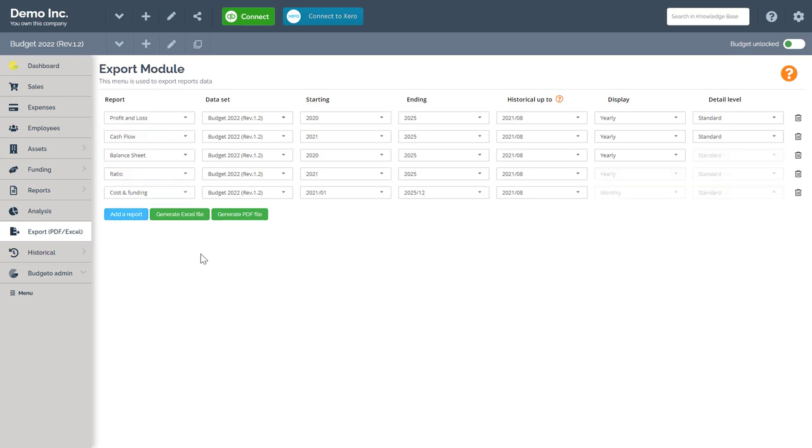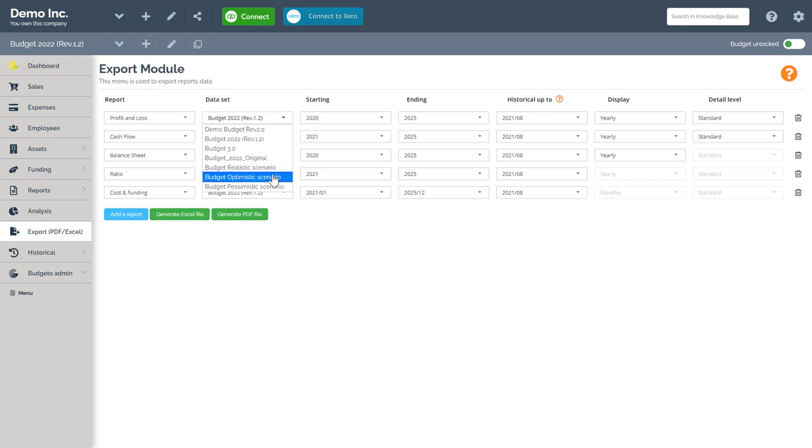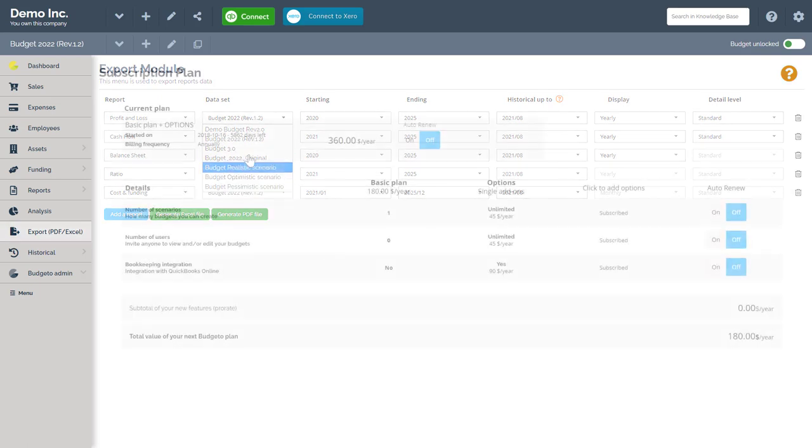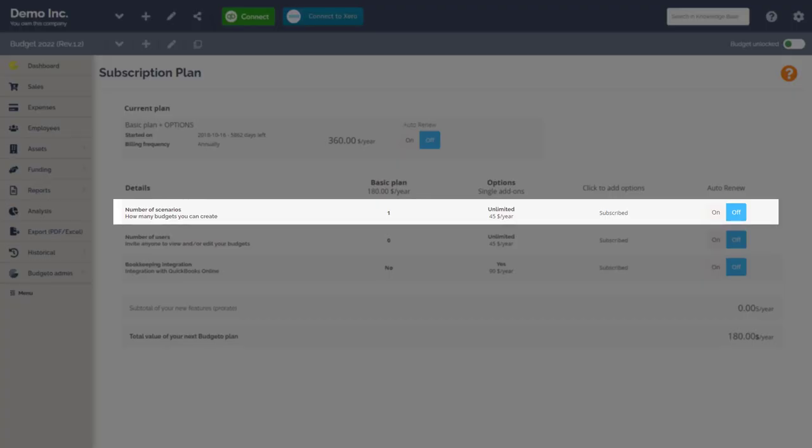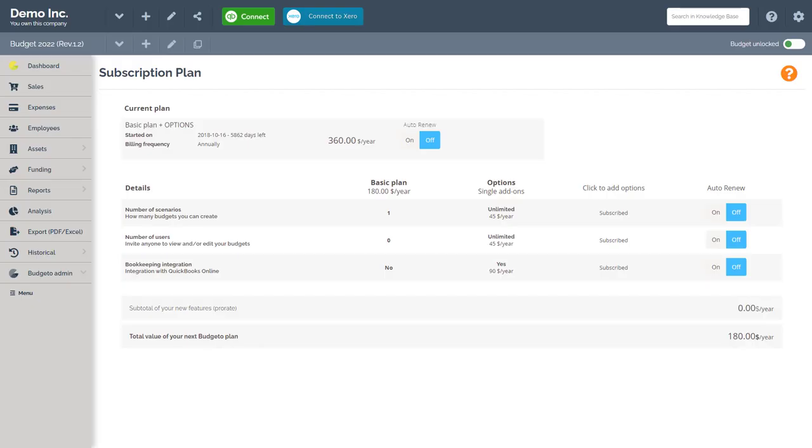You can add up to five different types of report in Budgetto. You can select multiple budget types to be printed out, for example if you have pessimistic, optimistic, realistic, etc. However, the unlimited scenarios option must be included in your subscription plan to use this function.